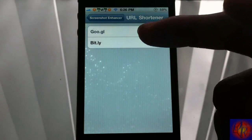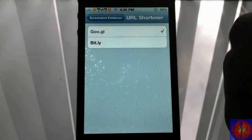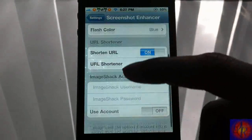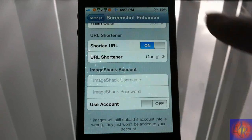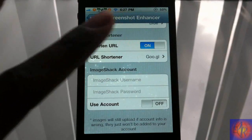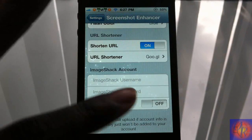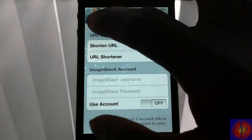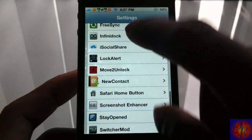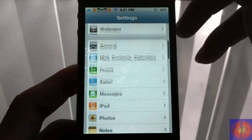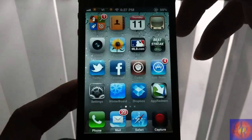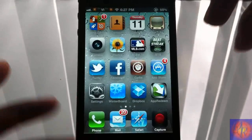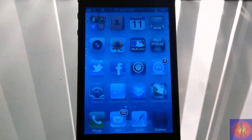Mine is blue right now. You have a URL shortener you can turn on and off, and you can select between Bit.ly and Google — I leave it at Google. You can also put in your ImageShack account name and password, but once again I don't have an ImageShack account.